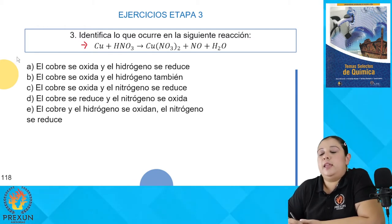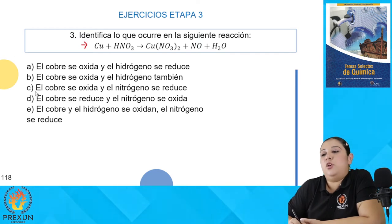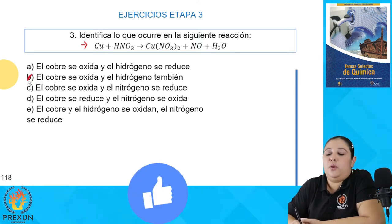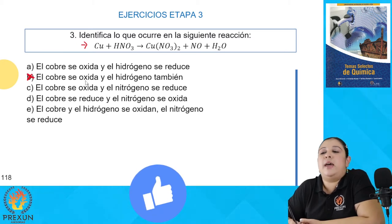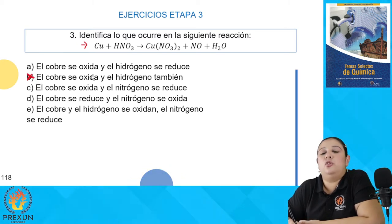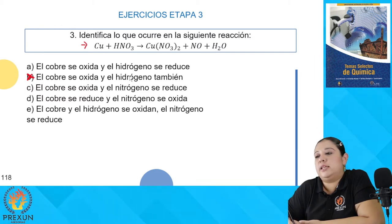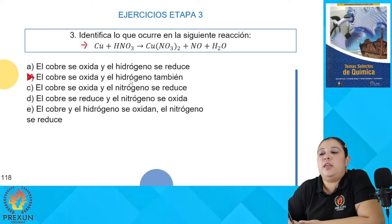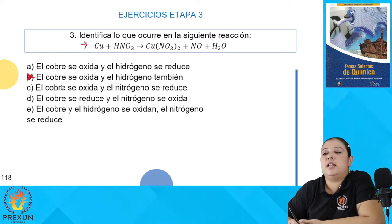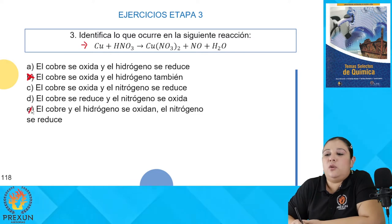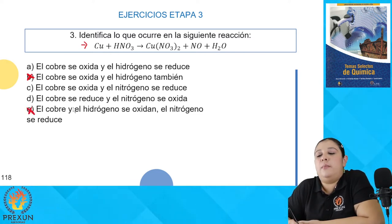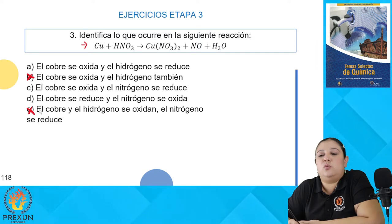Podemos descartar inmediatamente la opción B, porque nunca en una reacción redox se van a oxidar dos elementos. El inciso B dice que el cobre se oxida y el hidrógeno también — esto no puede ser, no puede ser que el cobre y el hidrógeno se oxiden. También podemos descartar el inciso E, que dice que el cobre y el hidrógeno se oxidan y el nitrógeno se reduce.